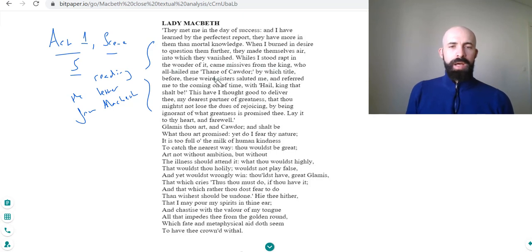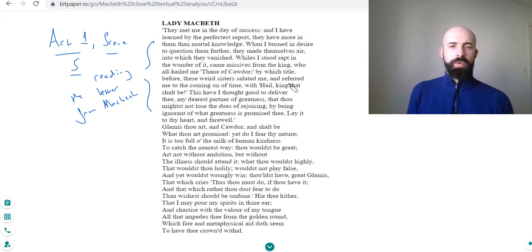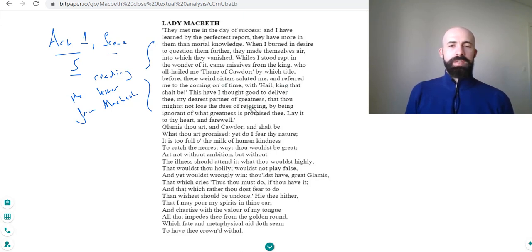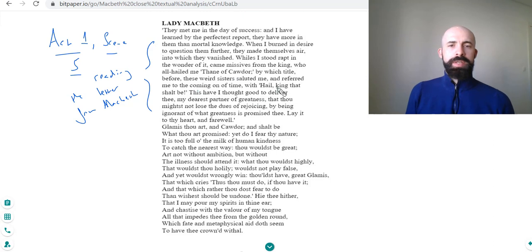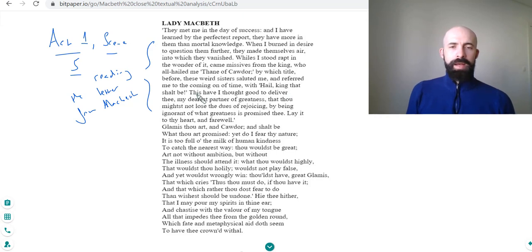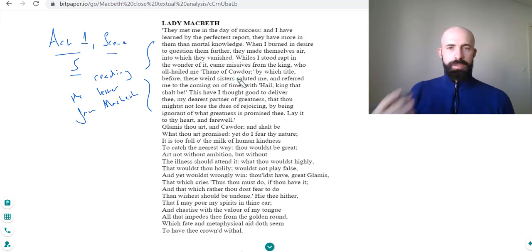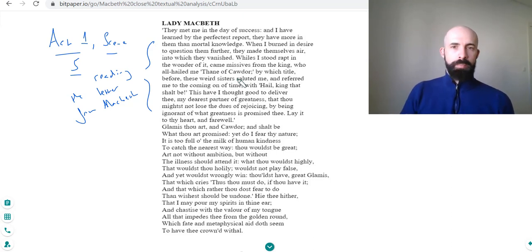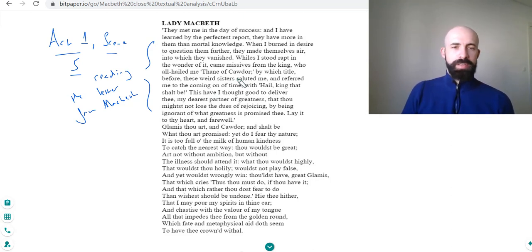He was given the title Thane of Cawdor and he discusses these weird sisters saluted me and referred me to the coming of time with hail King that shall be. So he's basically saying the prediction came true straight away before I'd even really finished this most unusual supernatural experience.